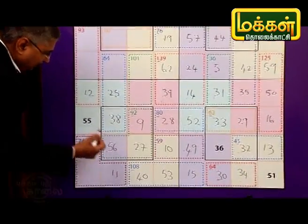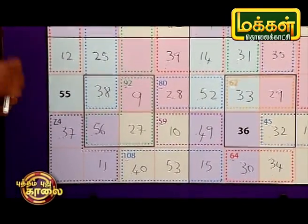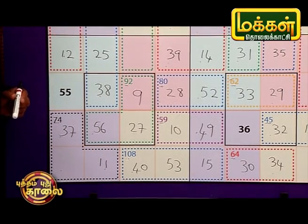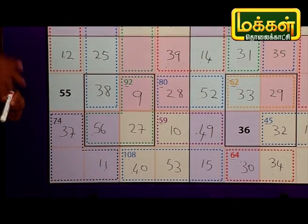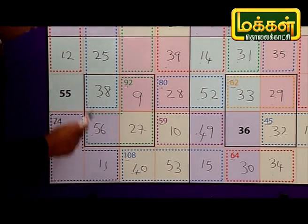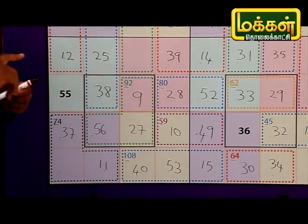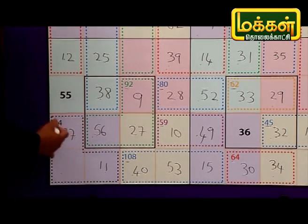37 plus 56. 37 plus 6 is 43. 43 plus 50 is 93. 93 plus 5 is 94. If we add this 3 number, it's 104.